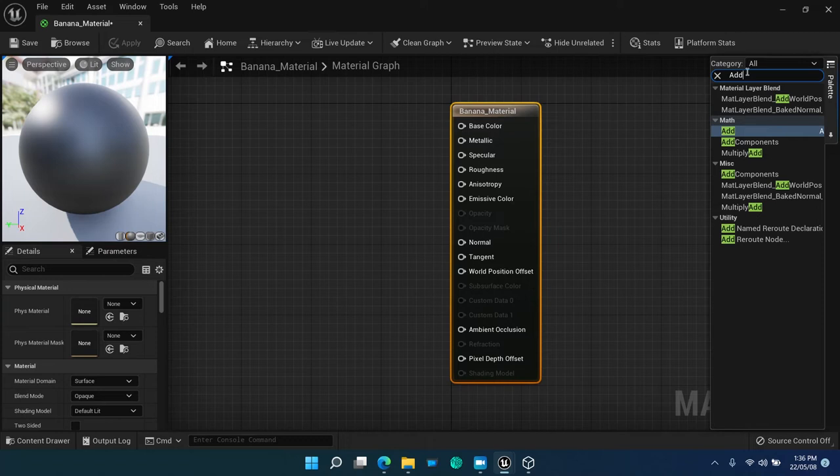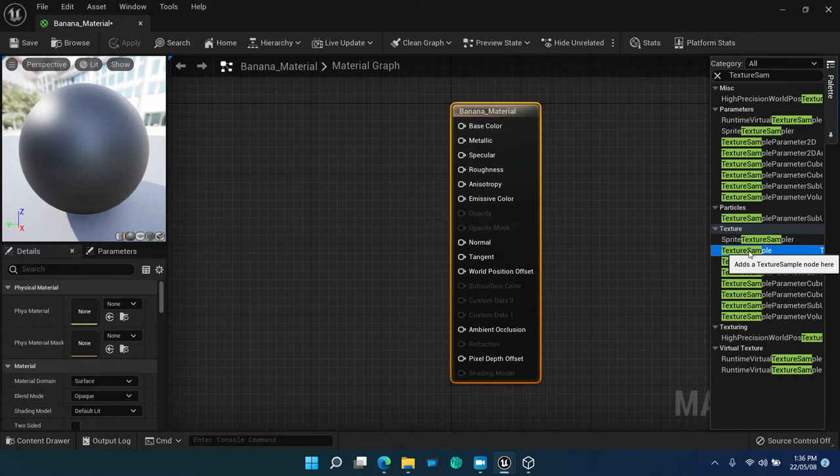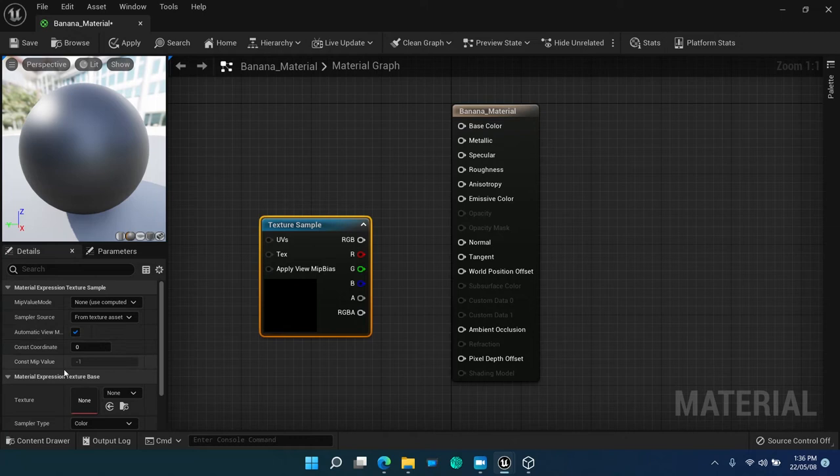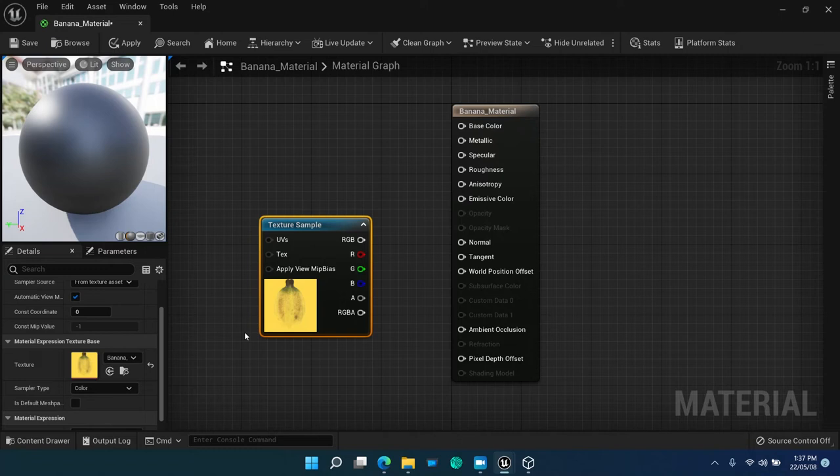So then, add texture sample expression from the palette in the material editor.